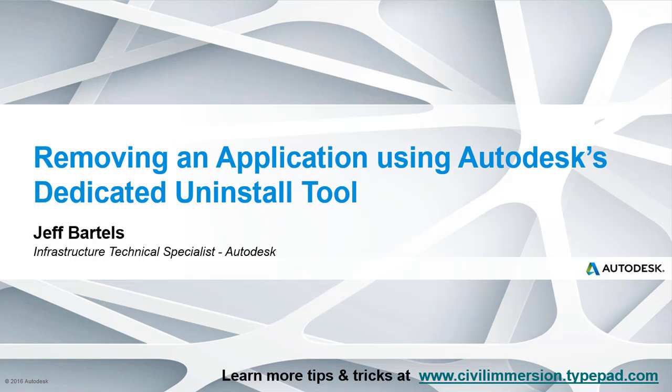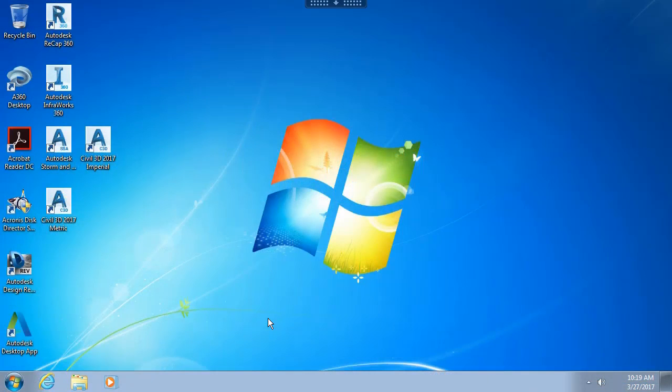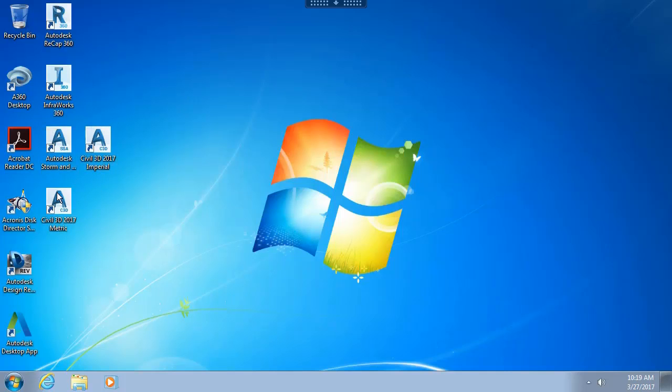In this session we'll take a look at Autodesk's dedicated uninstall tool. I'm currently sitting here at my desktop. This computer represents a machine that I use for testing purposes. Taking a look at the icons, you can see that I have a couple Autodesk applications installed. Generally speaking, I've been running Civil 3D 2017.